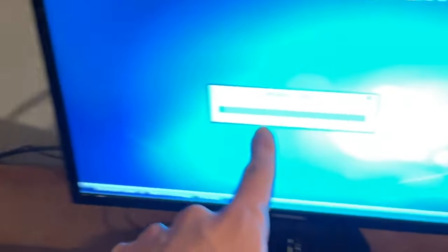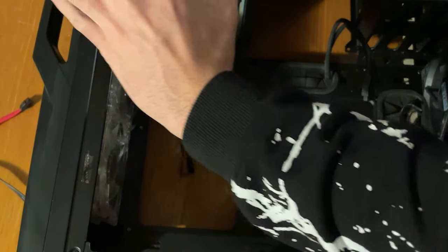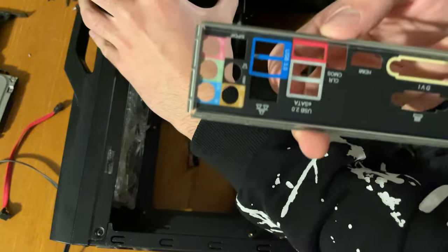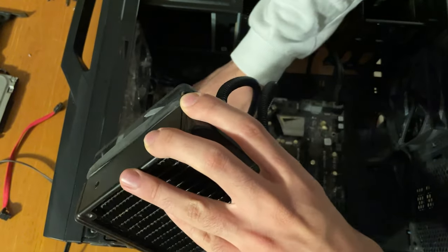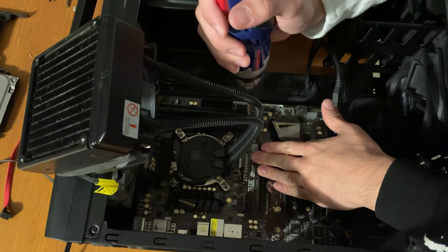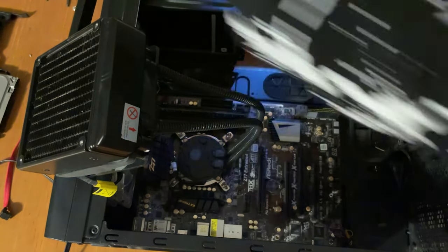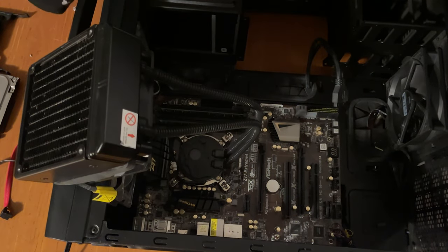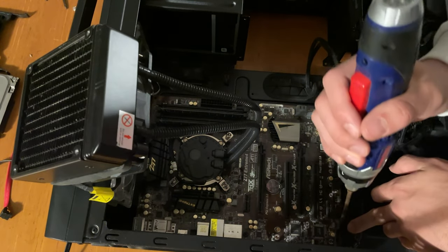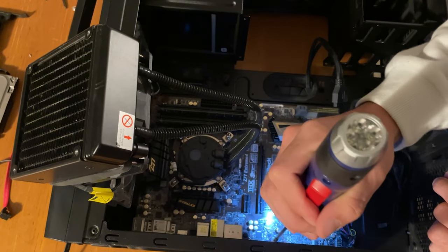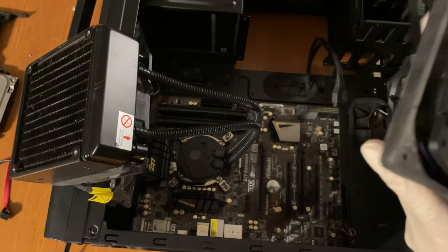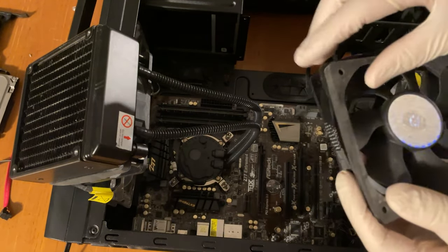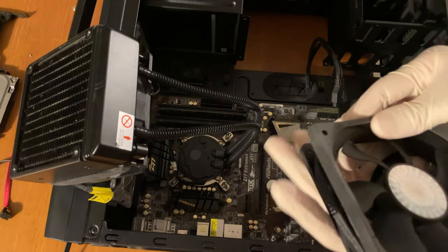I say it's time to slap the motherboard in. So first thing we do is actually put this thing in and then we slap the actual motherboard in there. There we go.